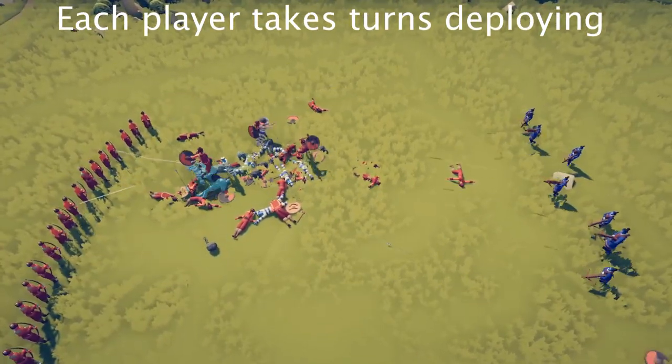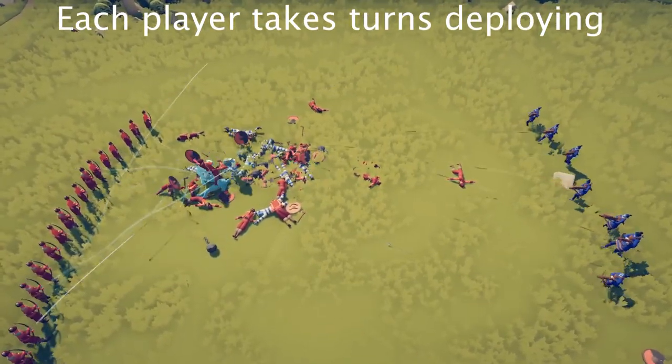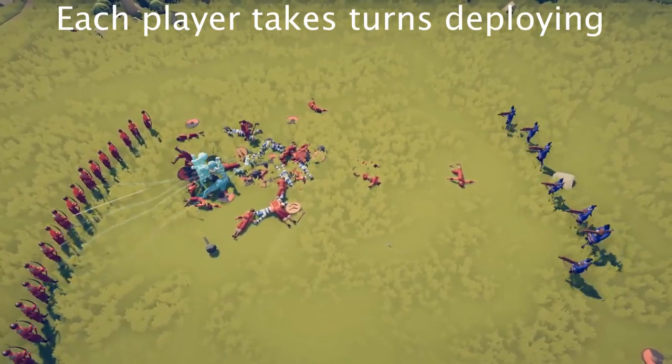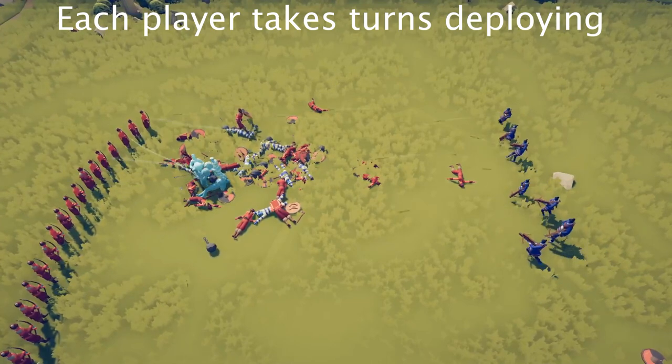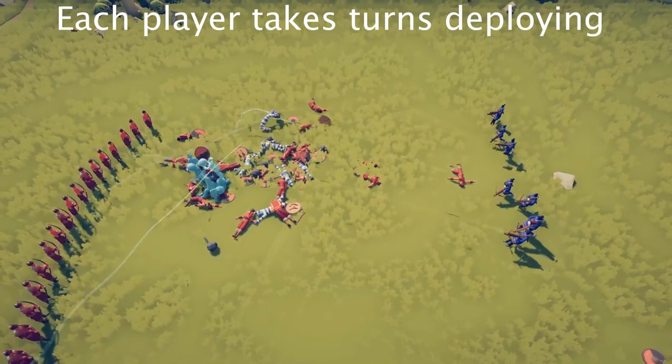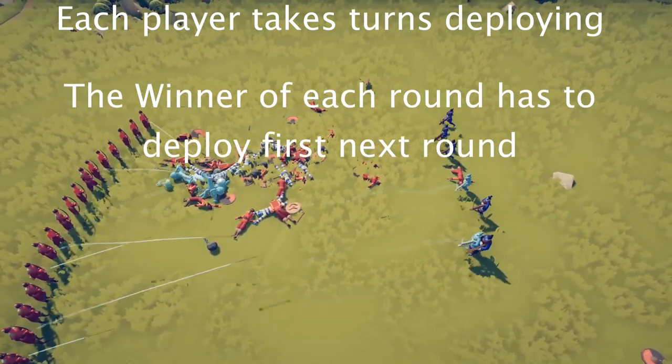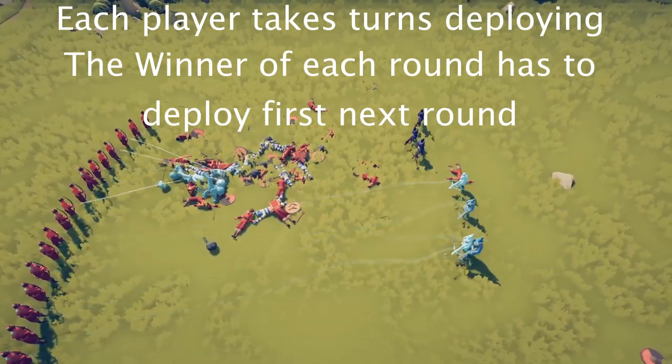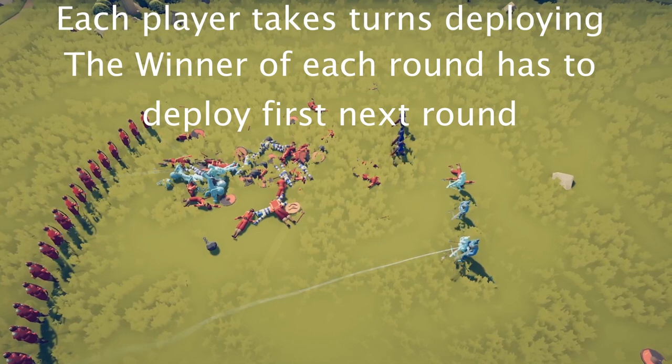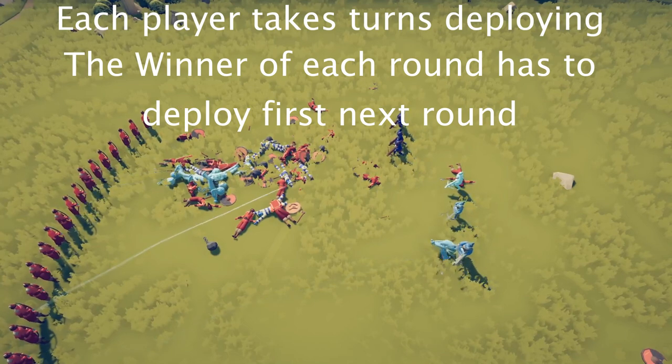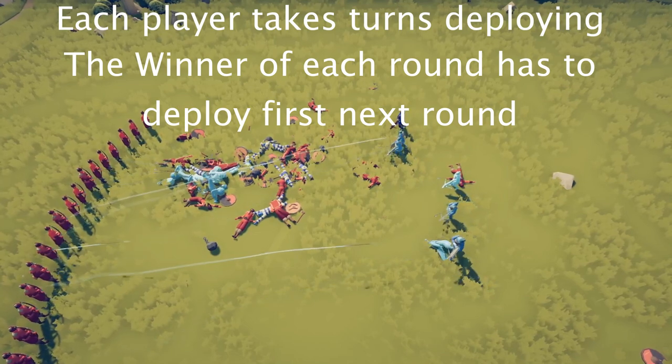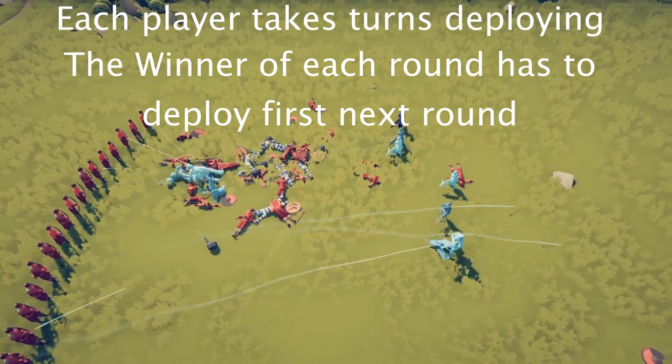Each player takes a turn deploying a set amount of points onto the field. After each round, the winner of the last round deploys that many points on top of what they already have. Then the loser does the same.